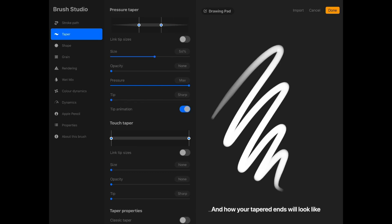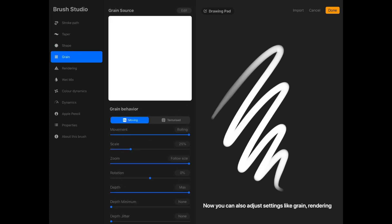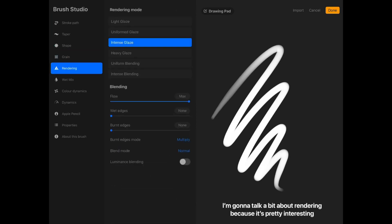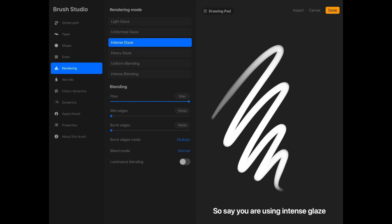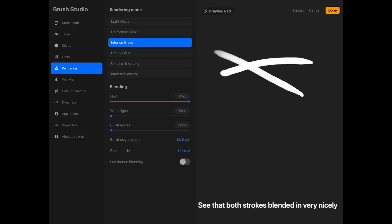You can also adjust settings like grain and rendering. I'm going to talk a bit about rendering because it's pretty interesting. Say you're using intense glaze — you can see that both strokes blended in very nicely.